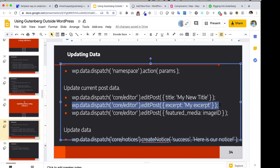You can also change the excerpt, change the featured media, and do a lot of other things with the help of the `editPost` dispatch method.